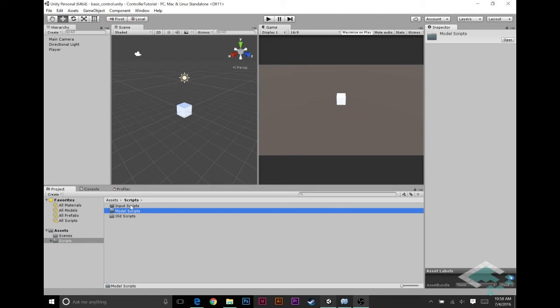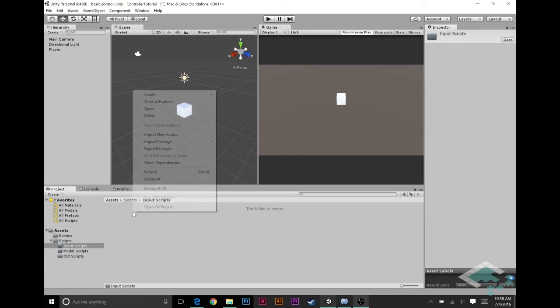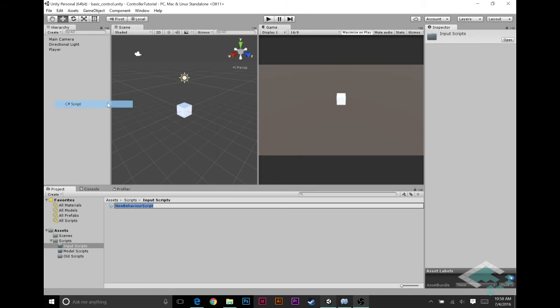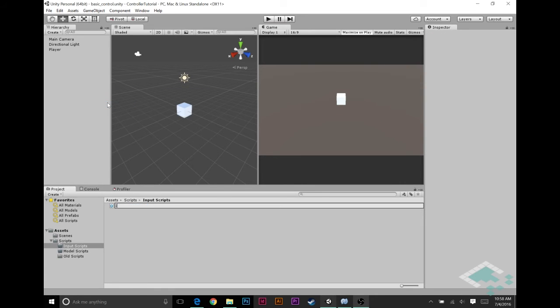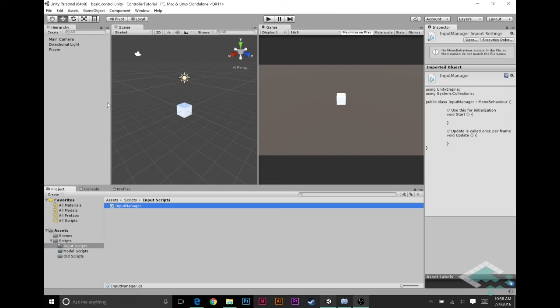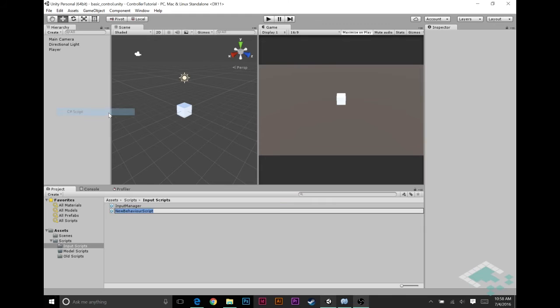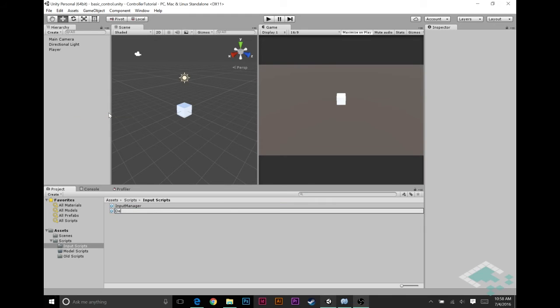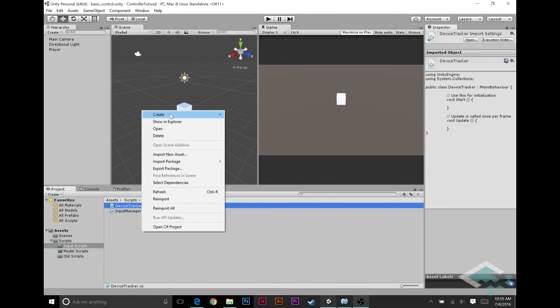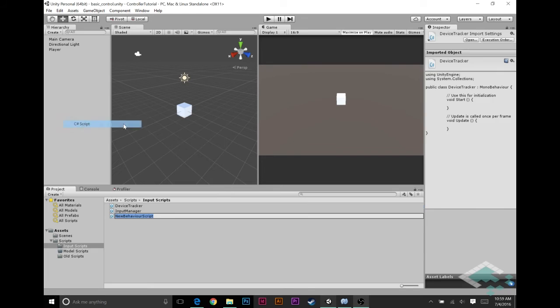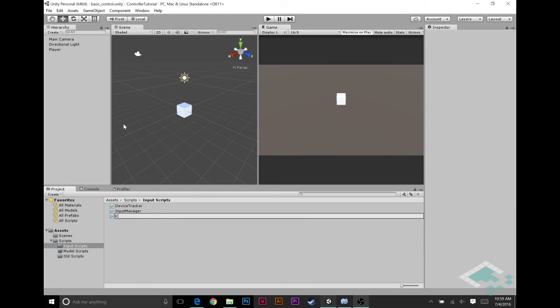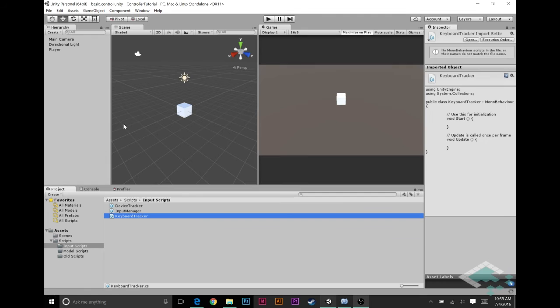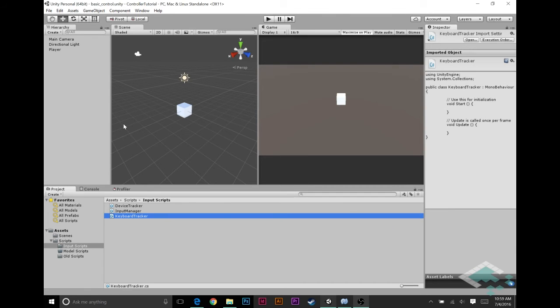In the input scripts we're going to create a C# script, call it input manager. We're also going to create a C# script called device tracker and this is going to be our abstract class that will customize to various devices. And for now we're just going to create one device, we're going to make a keyboard tracker. We'll start with that and then we can build out other devices later on.